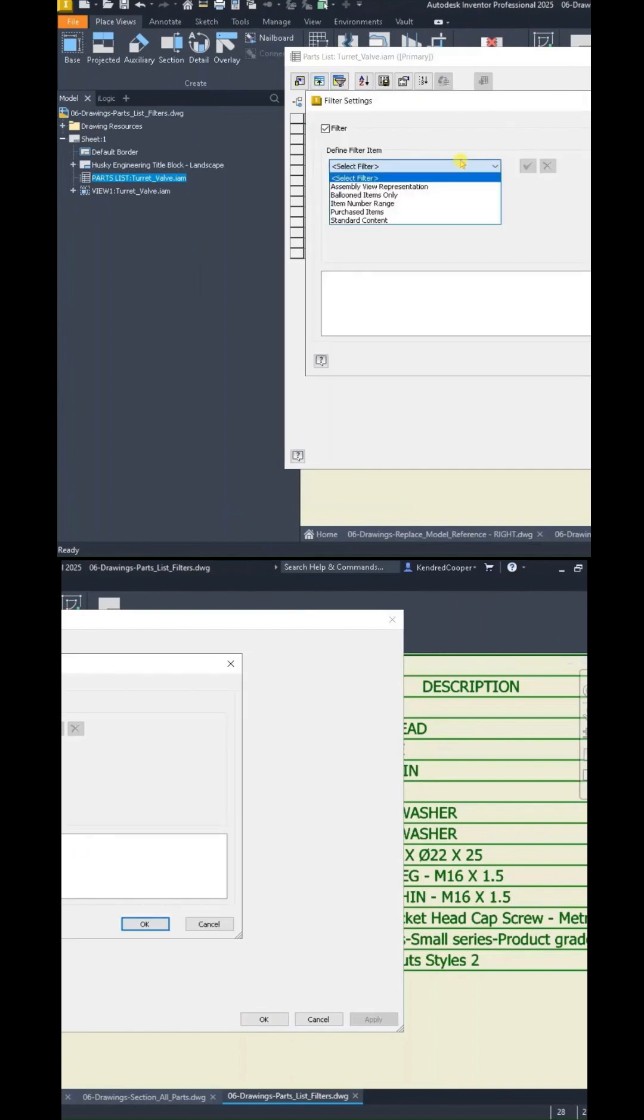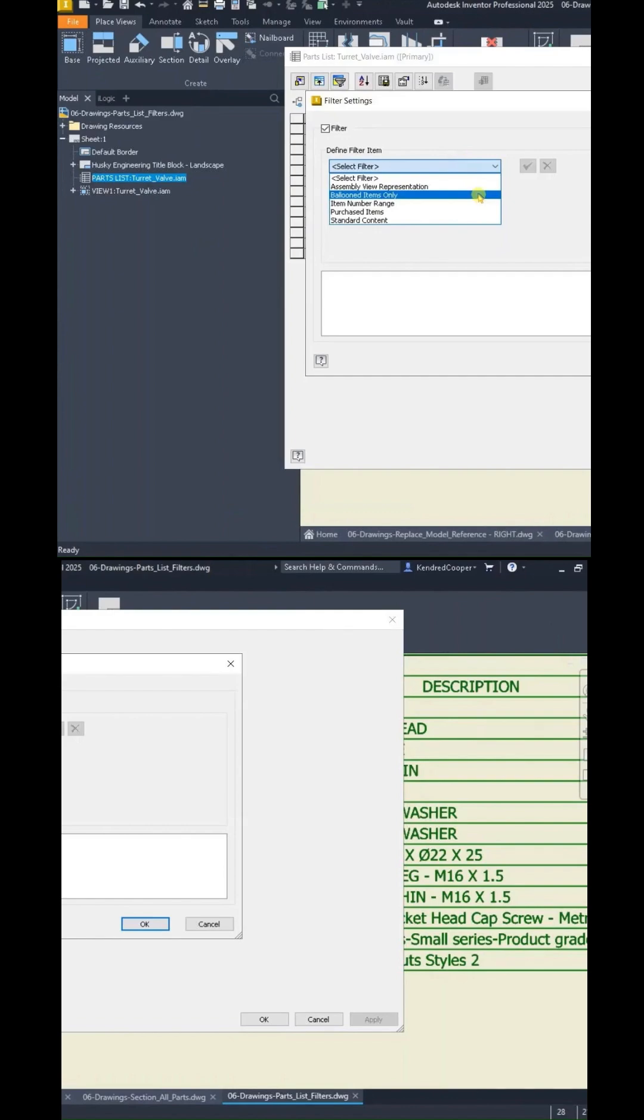This allows you to say, well, let's only show any items that get ballooned. So you could go ahead and pre-balloon the items, and your parts list will filter based on what items you've ballooned.